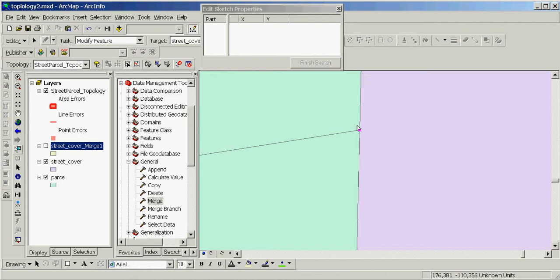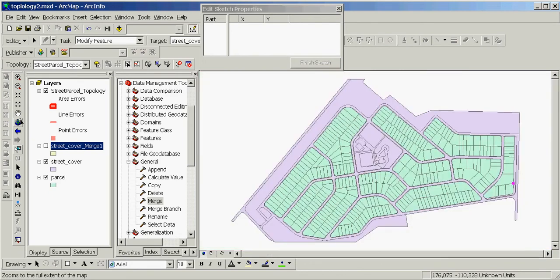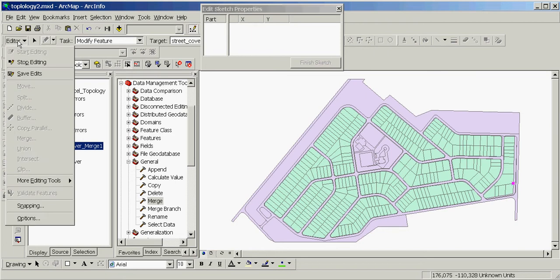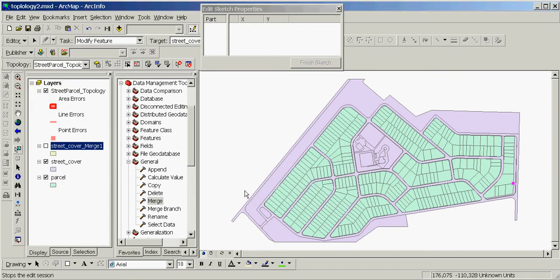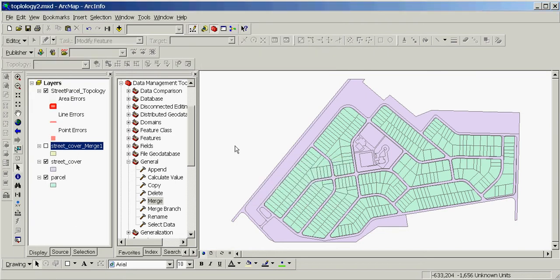Then we'll go to the full extent. We'll click Editor, click Stop Editing, and click Yes to save this edit. Now we can expect that we have removed this gap, but to be sure it's better to examine what we have done in this exercise.